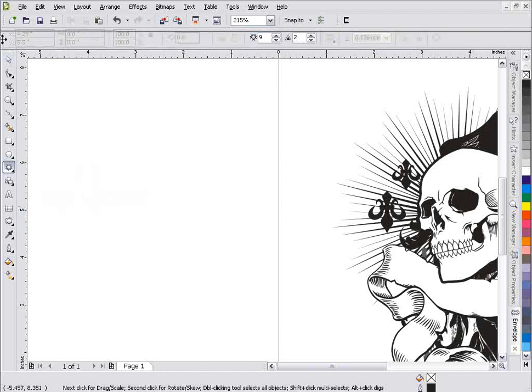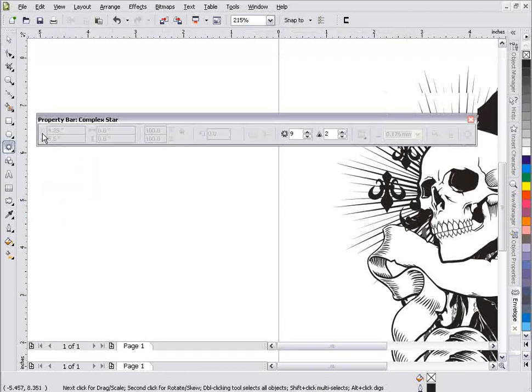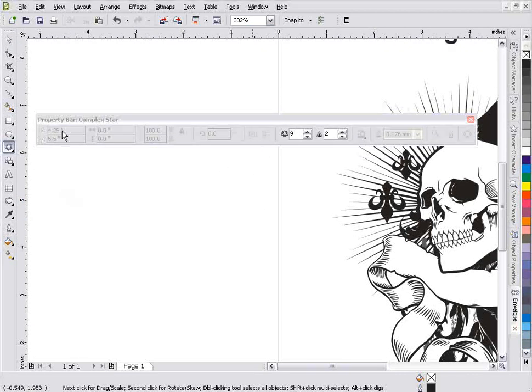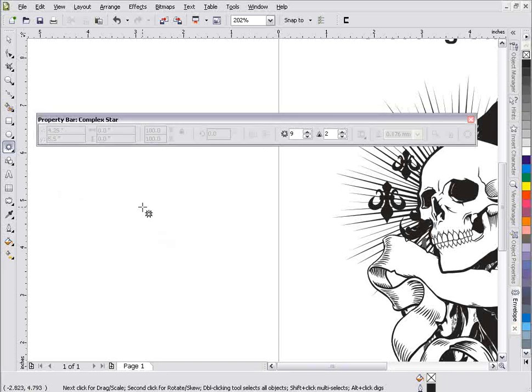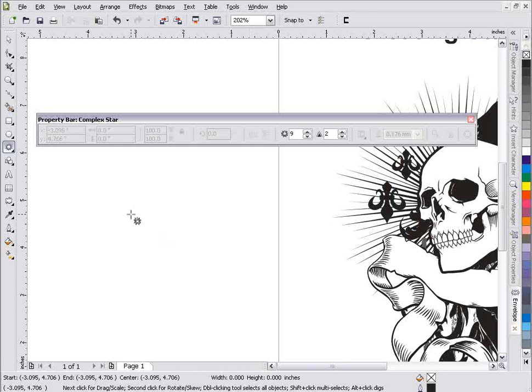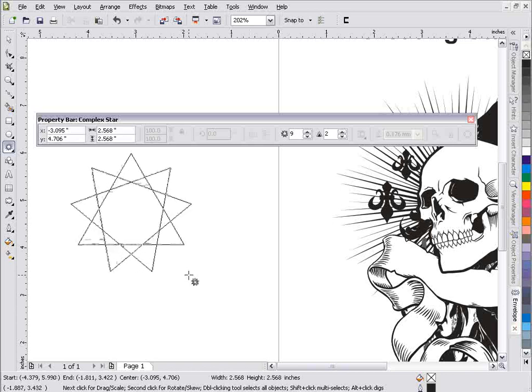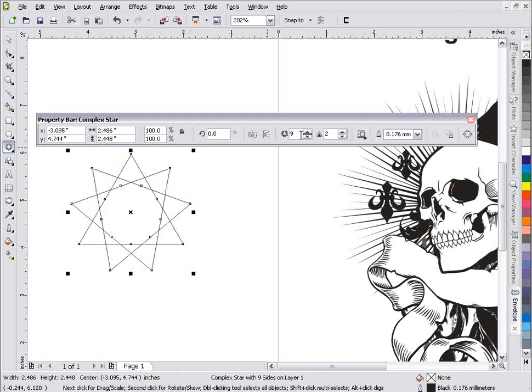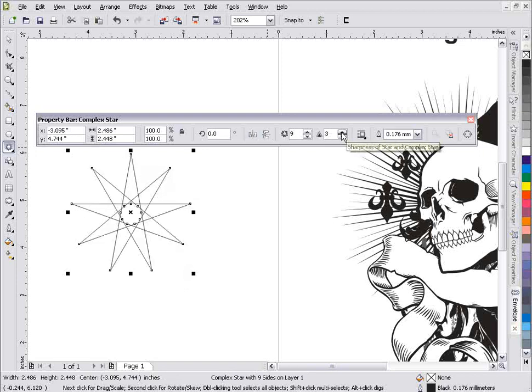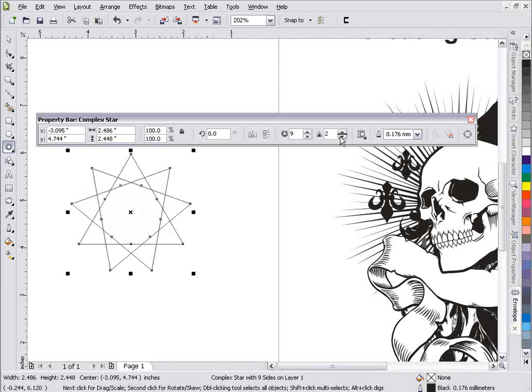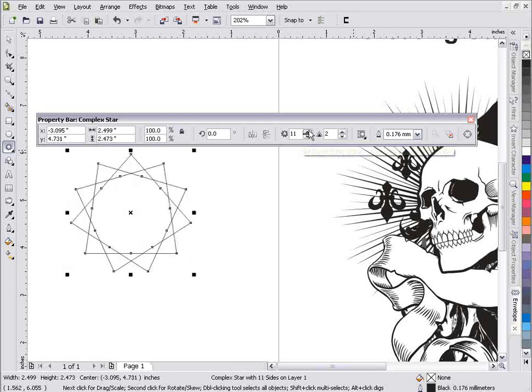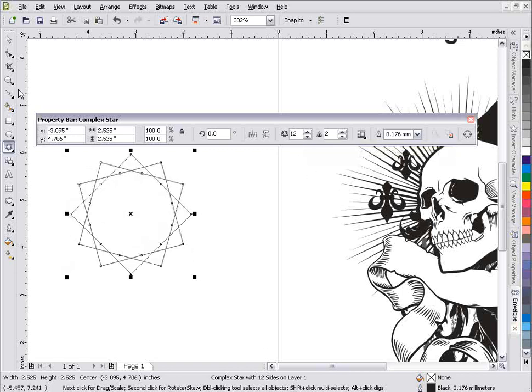You'll notice that the minute we pick one of these tools, we get our properties bar for that tool, and this is actually the complex star tool. If I hold down shift and control, I'll be able to create a perfect complex star from the center point. I can change things in this property bar. Here is the sharpness of the star, and if I go up with that, that'll change it to 3. Here's the outline. Here's the number of points in the star, and I can change that.